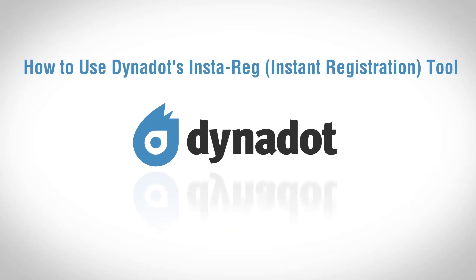Hi there. In this video, we'll go over how to use Dynadot's instant registration tool.